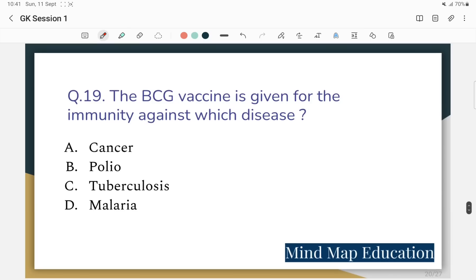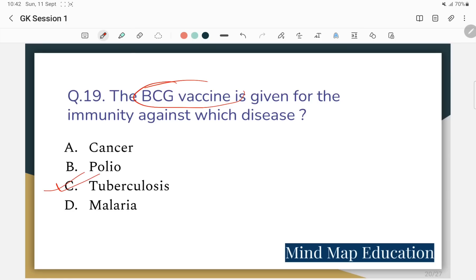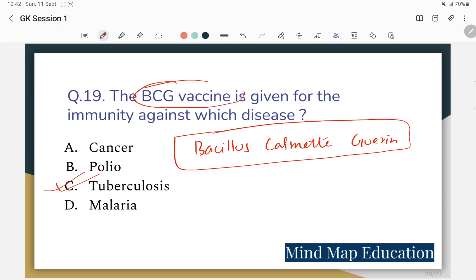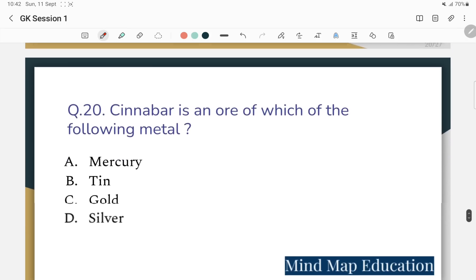Question 19: The BCG vaccine is given for immunity against which disease? This is general science. The options include cancer, polio, tuberculosis, and malaria. The correct answer is tuberculosis — BCG vaccine is given for tuberculosis. The full form of BCG is Bacillus Calmette-Guérin.